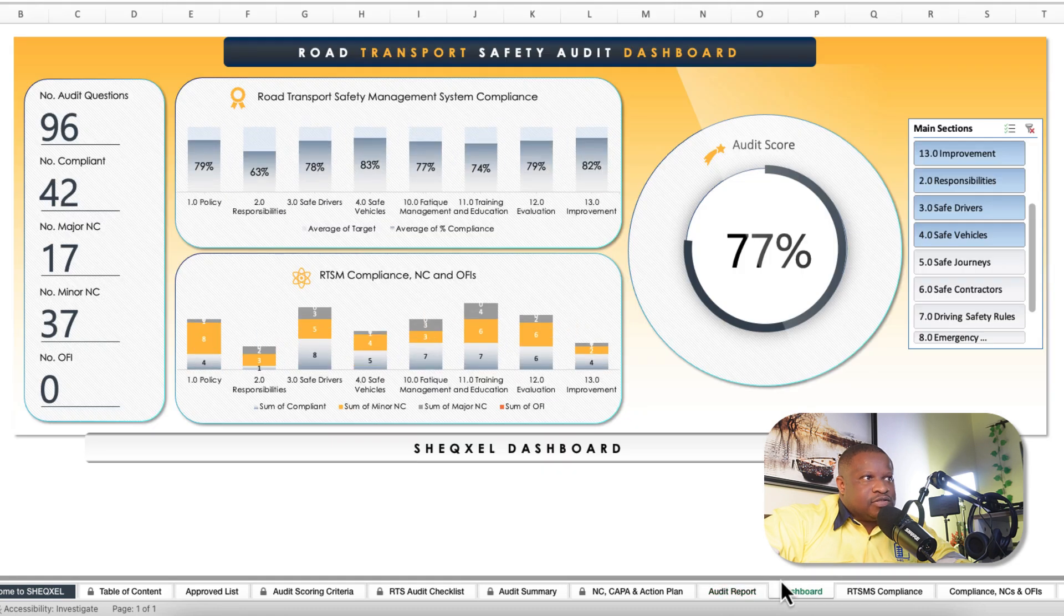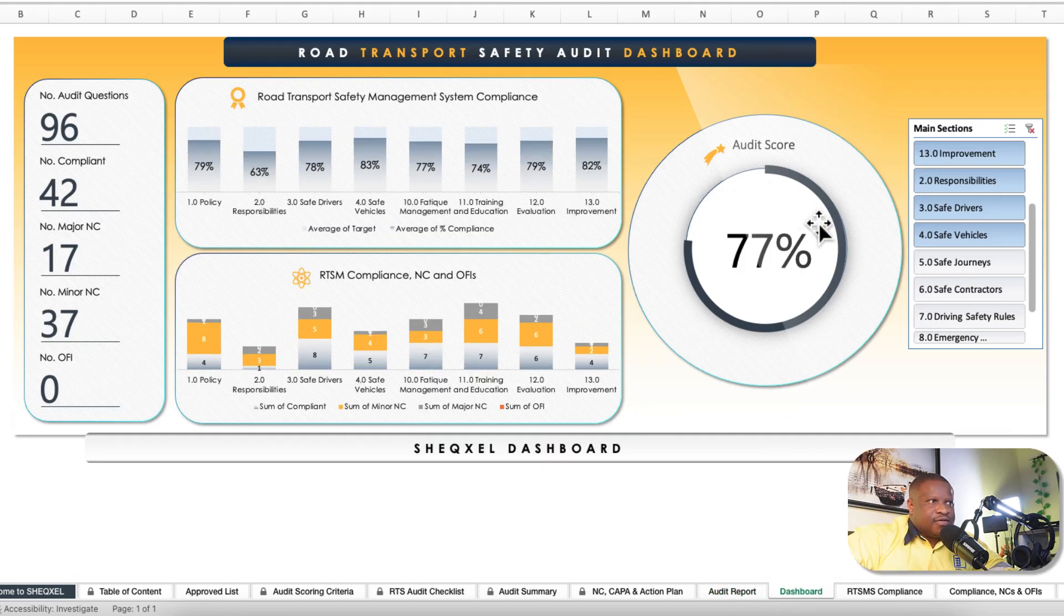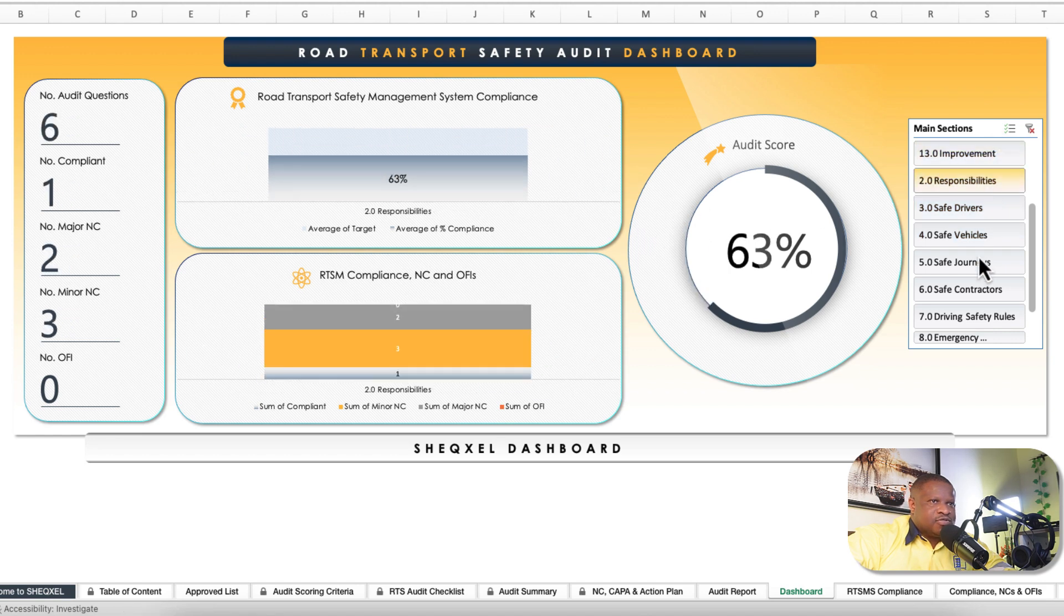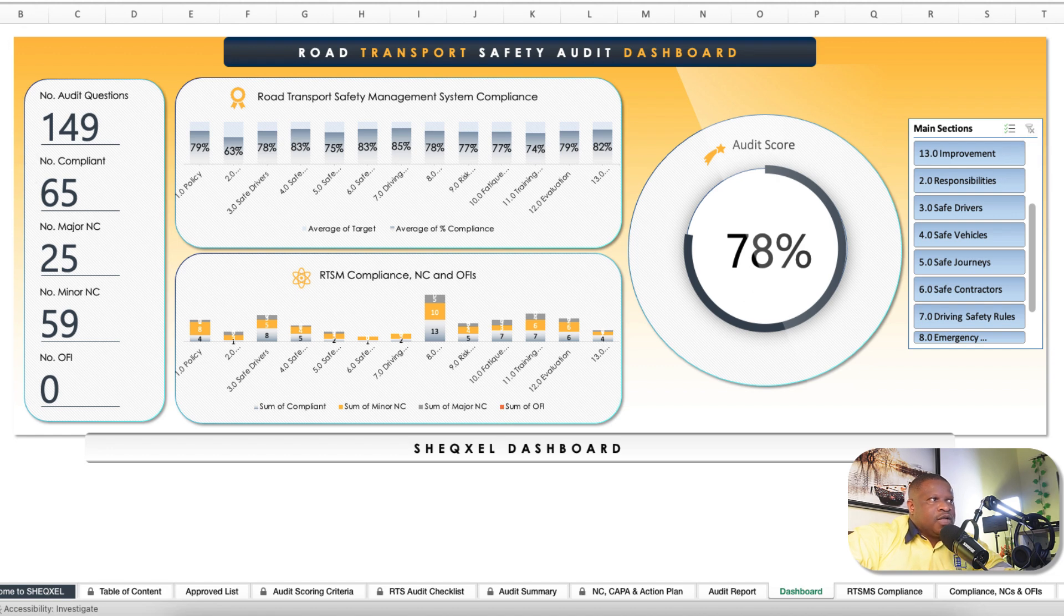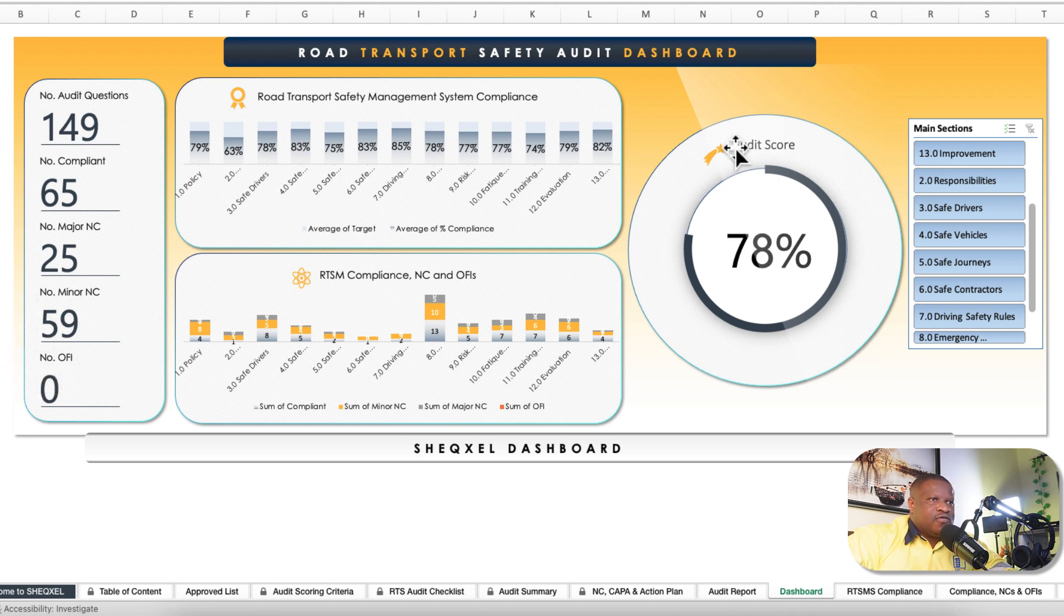There's the dashboard, and this dashboard is based on the various sections of the criteria. You're looking at policy responsibility, safer driver, safer vehicles, fatigue management, and so on. These are the slices that you can use to drill down. You can click here to clear the filter. This is looking at 149 audit questions, 65 compliant, 25 major, 59 minor, and no OFI. At the end of the day, you have an overall score of 78%.